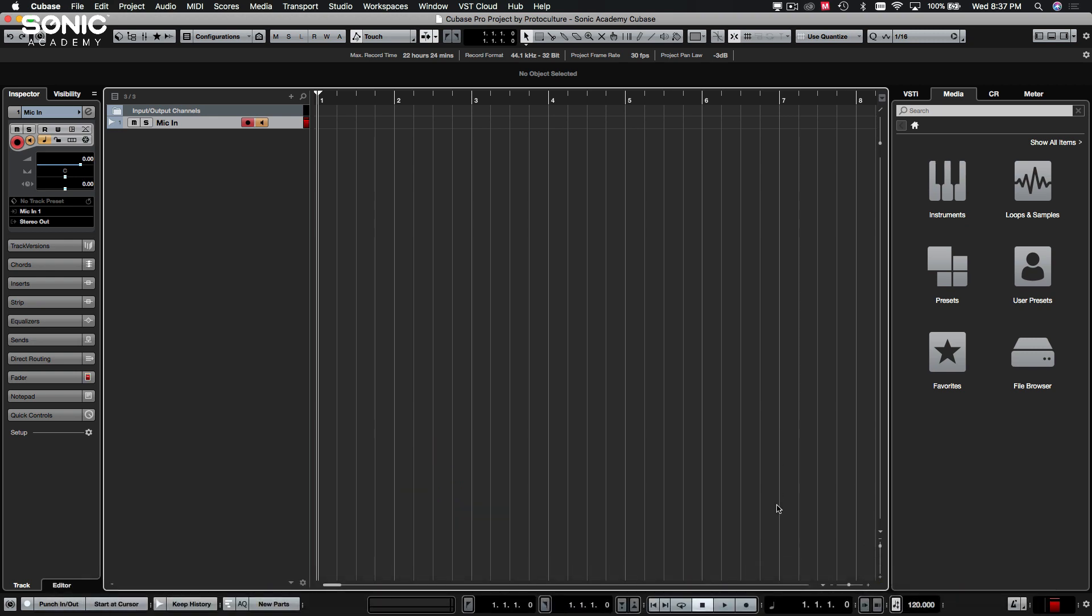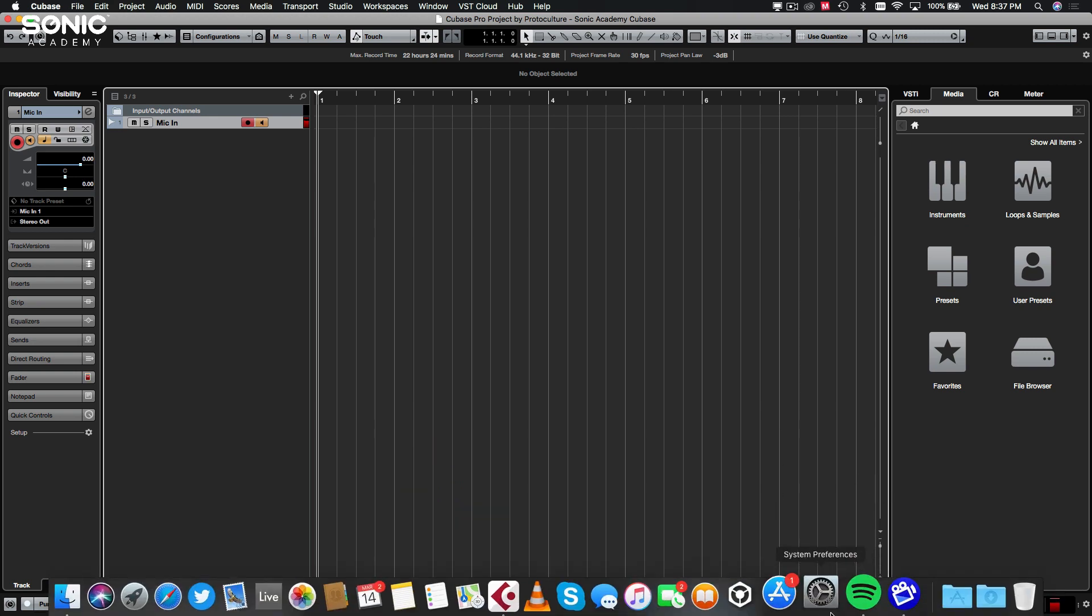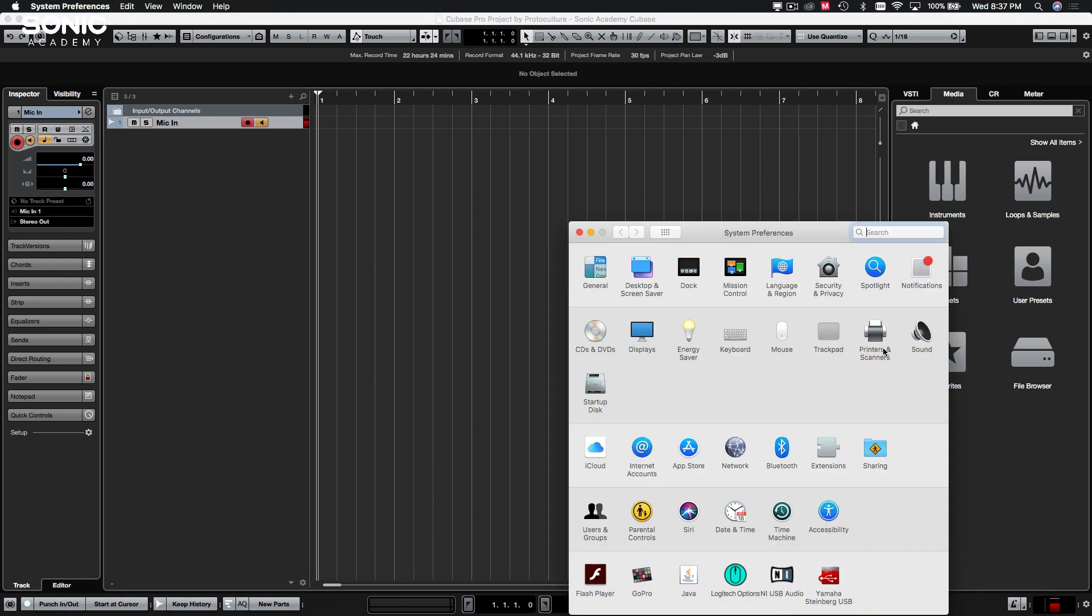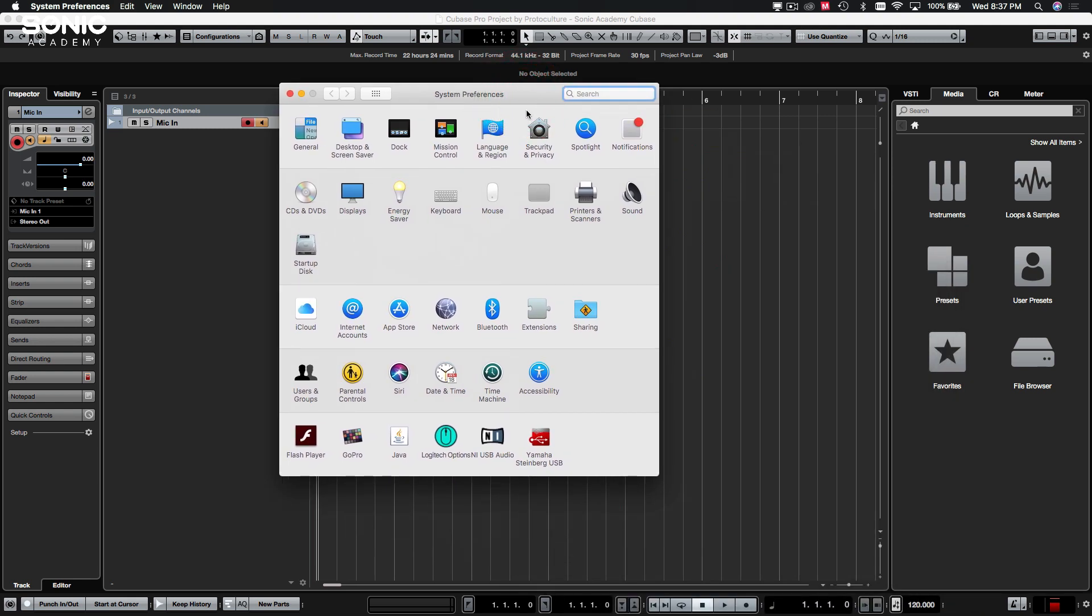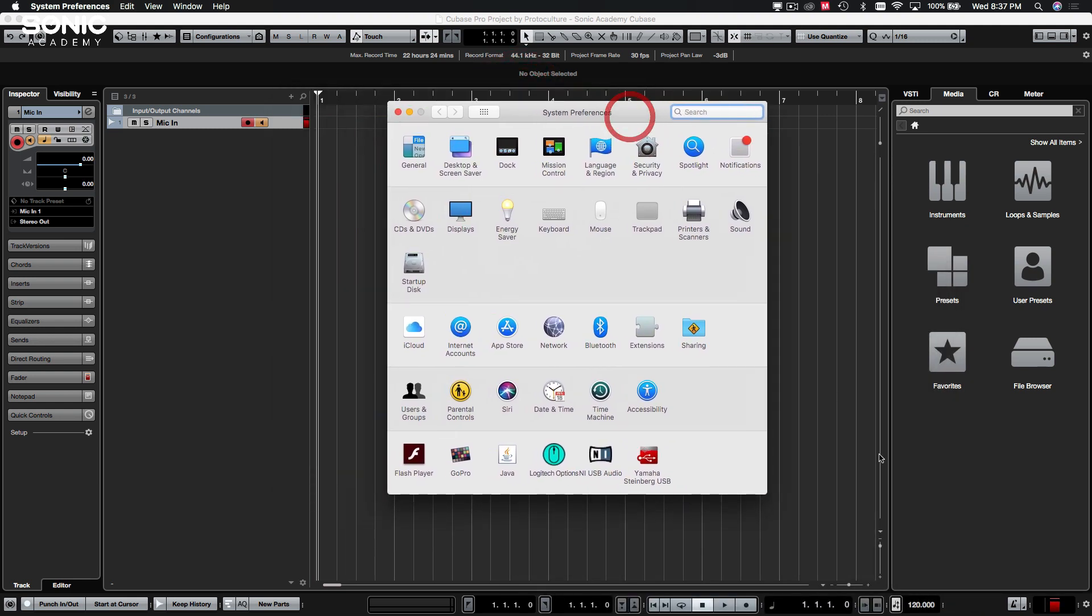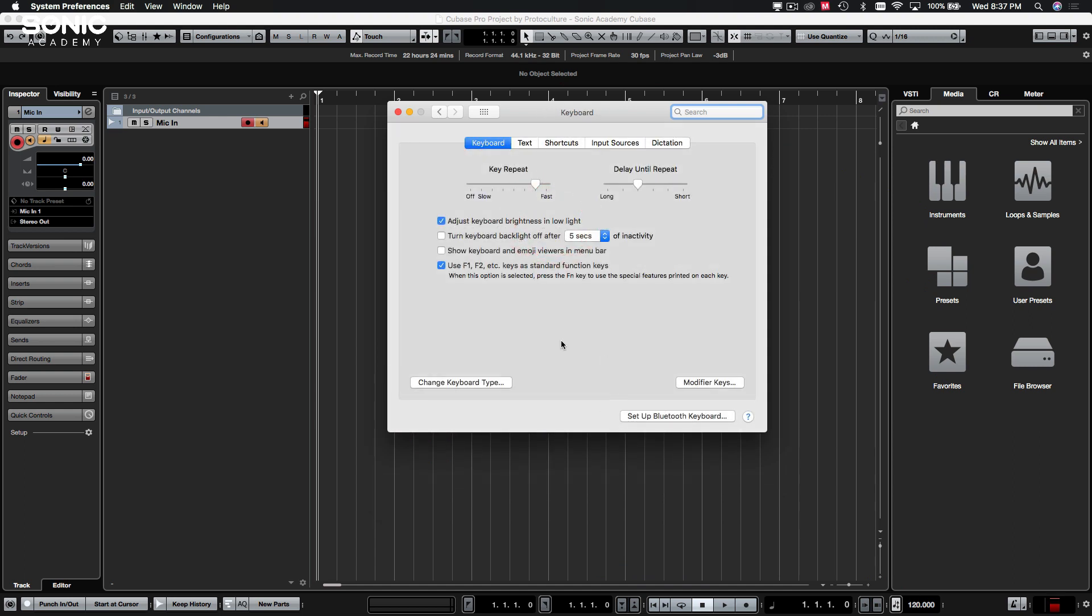So if you're on a Macintosh, there's something that you will want to be doing when working in Cubase. Open up your system preferences and head over to keyboard. You're going to want to turn this on: Use F1, F2, etc. keys as standard function keys. Otherwise, when you are hitting F1 and F2 and so on, you're going to be turning up the brightness of your screen or the volume. So just turn that on.